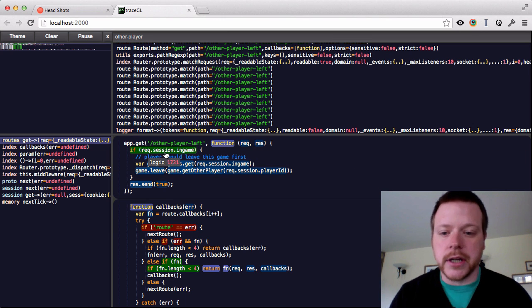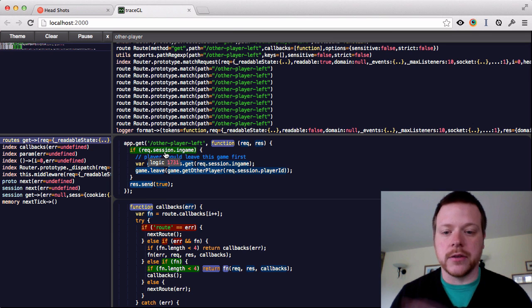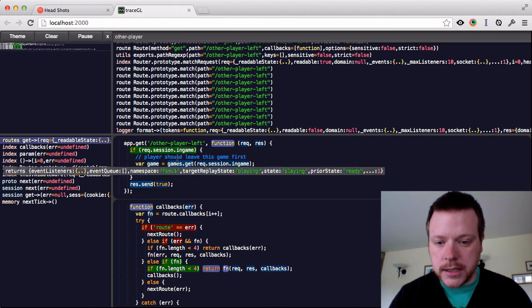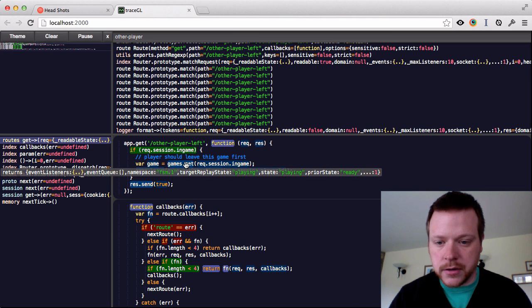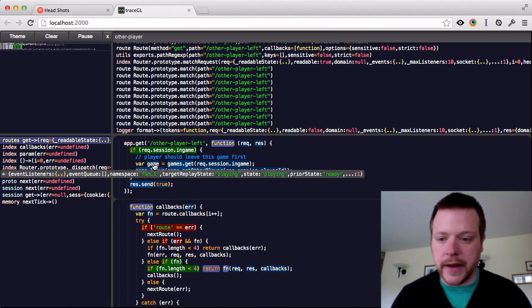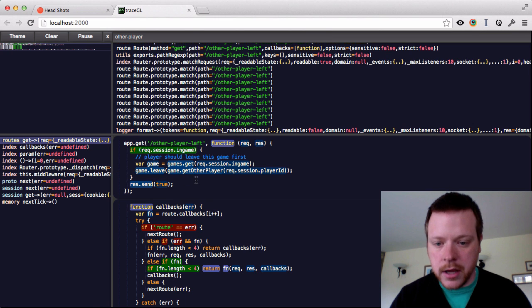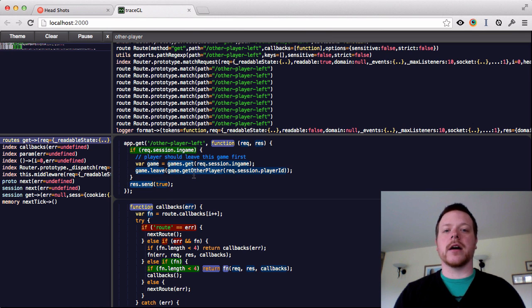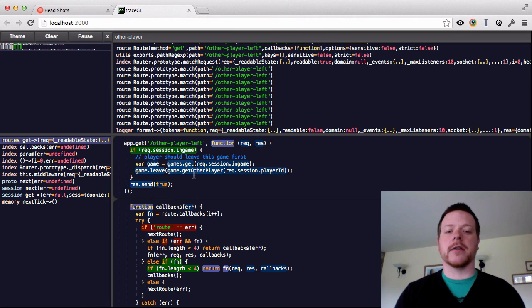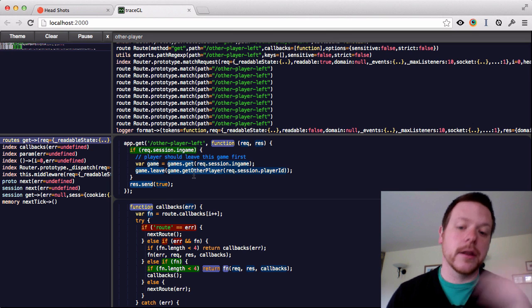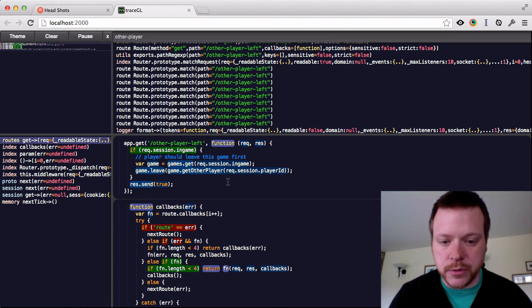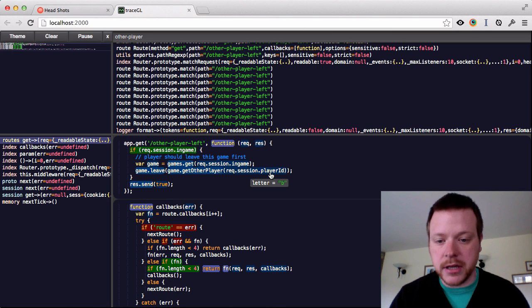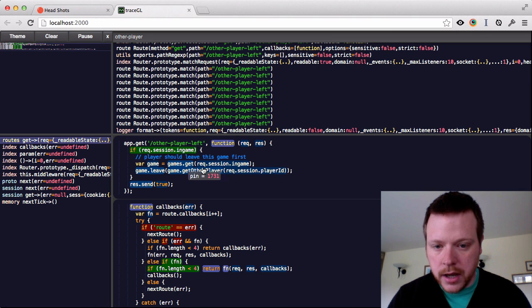this session.ingame, the value was 1731. I can see that it makes this call to get and game has this value, which is great. And what's happening here is it's supposed to say this particular player has left the game. And in this case, we said the other player has left the game. So we pass in the session player ID, which is letter B, which is great.